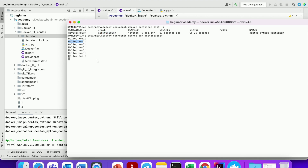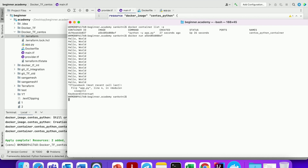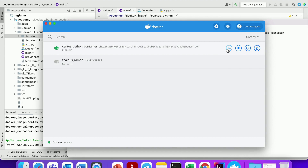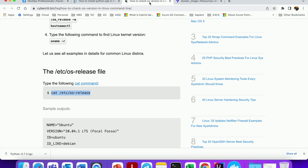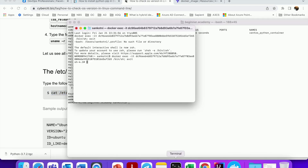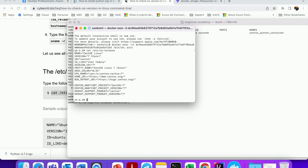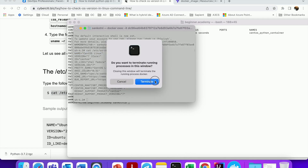Yes, you can see it is printing — it is doing its job. Now let us check the OS version. Since we used CentOS it should show that. Let us execute into the CentOS container. This is the command to check the OS release — and you can see CentOS is running in our container.